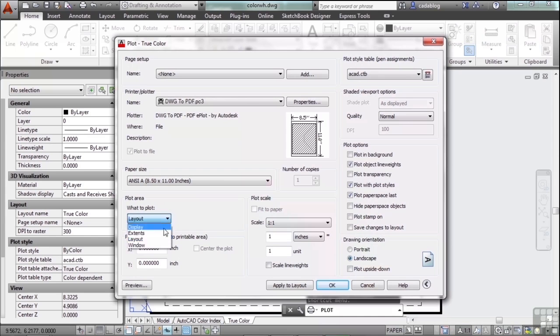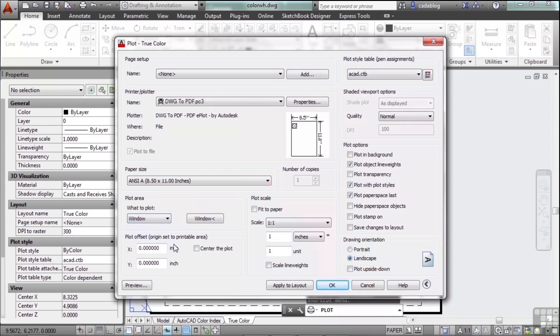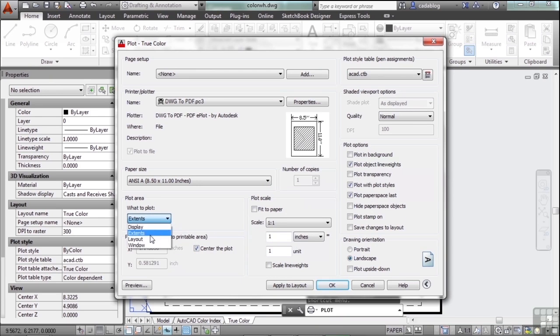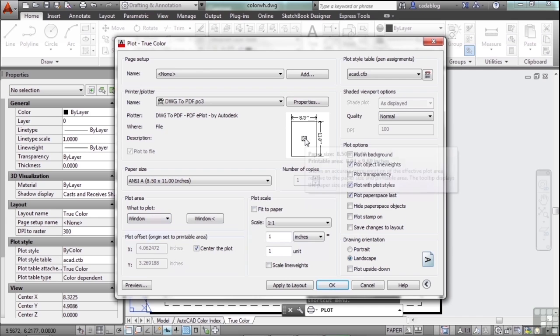I don't want to pick the window, so let's go with the layout. Now different settings like the window or the extents are going to have this centering option. If you click it, it'll center it right into the sheet. Same thing with the window, it'll put it right in the middle.